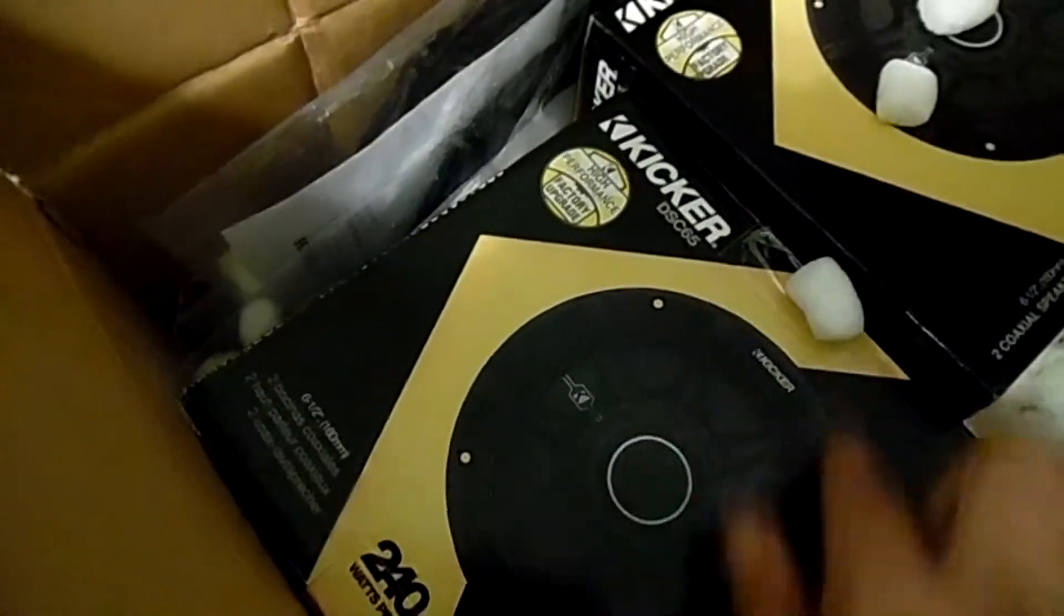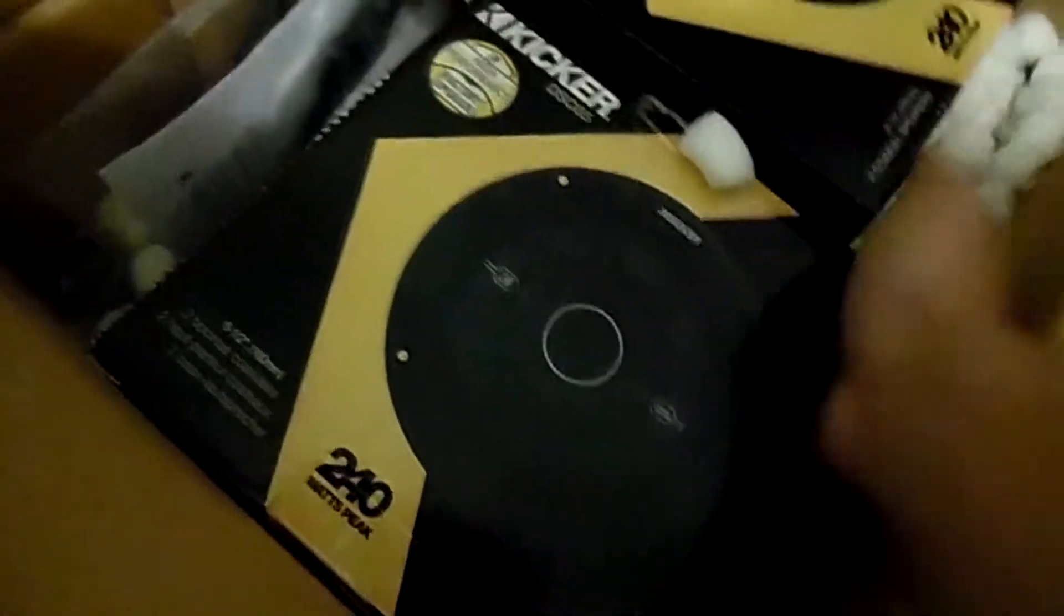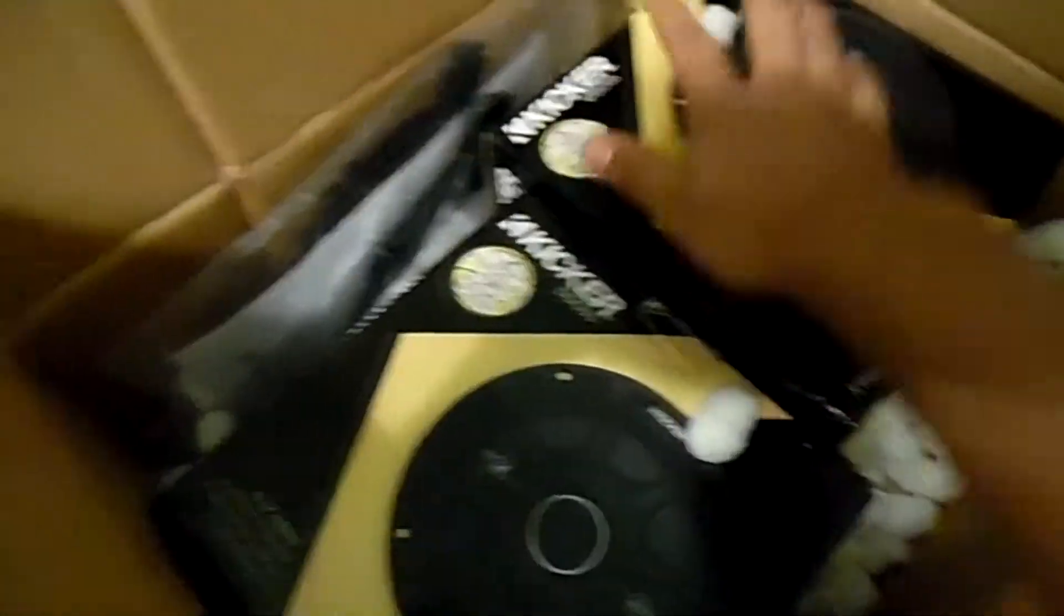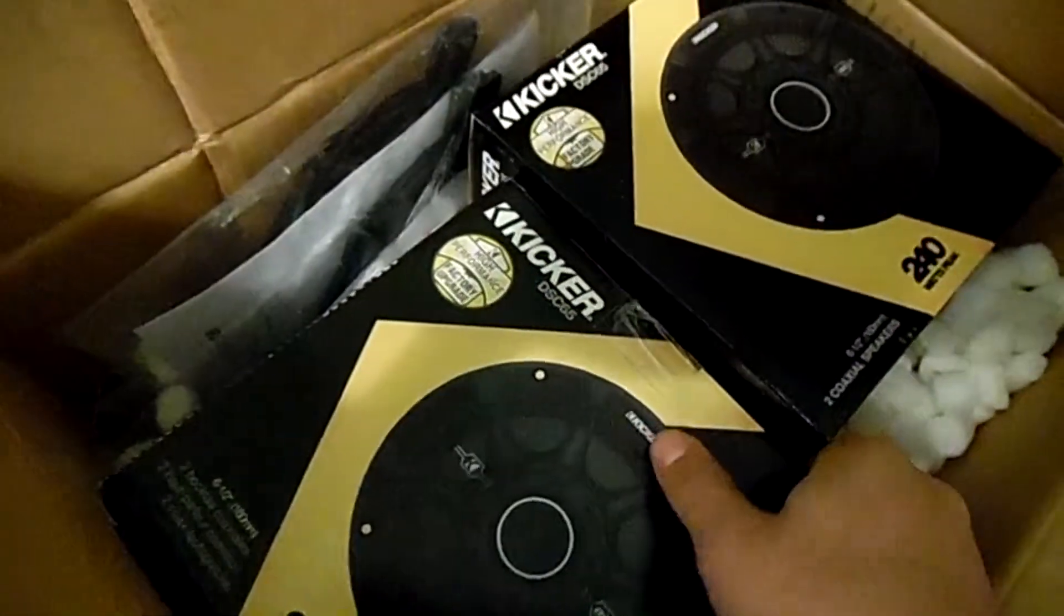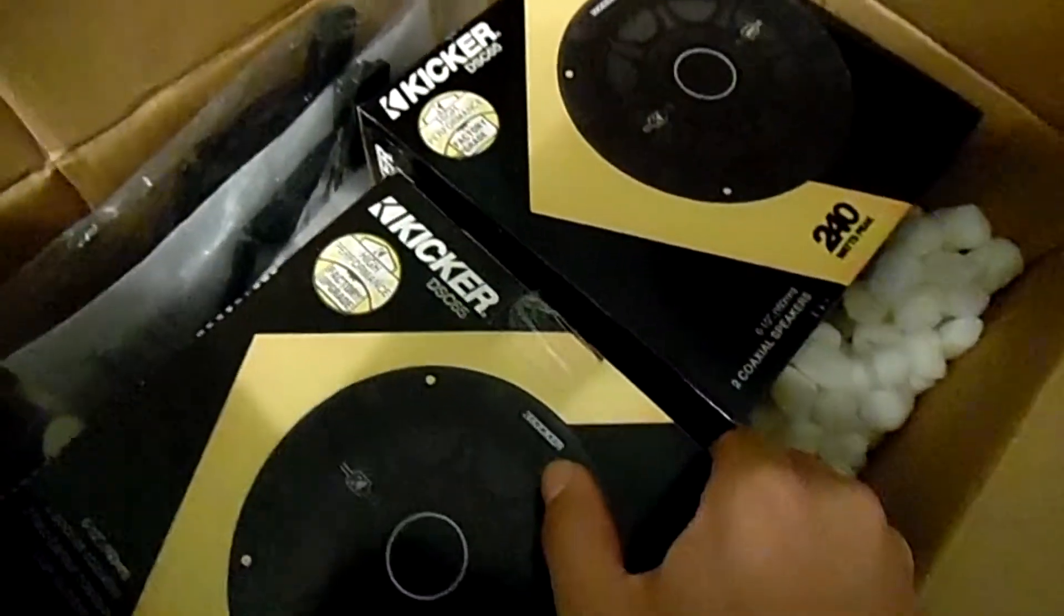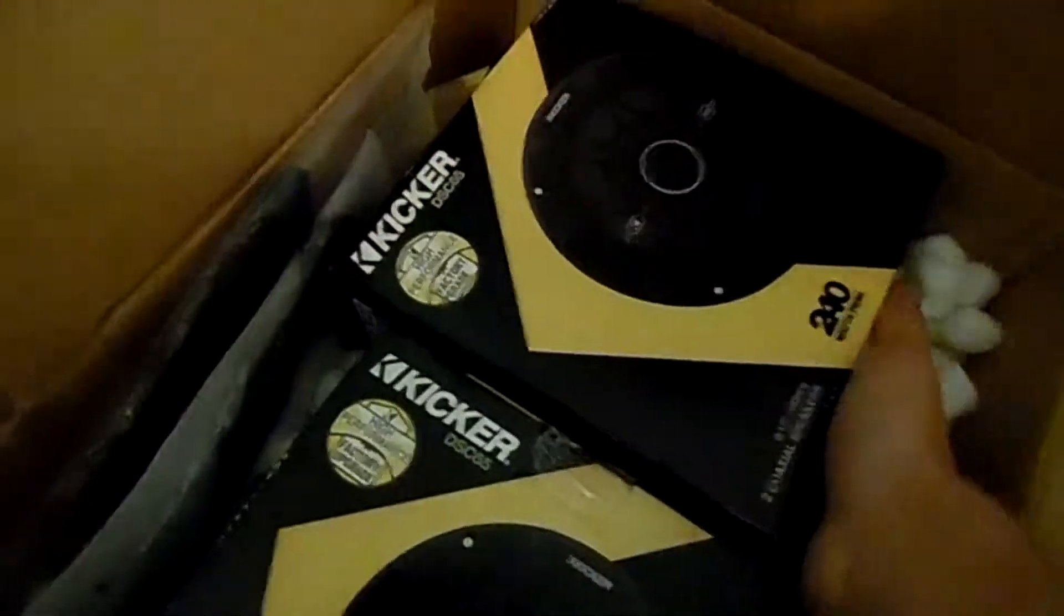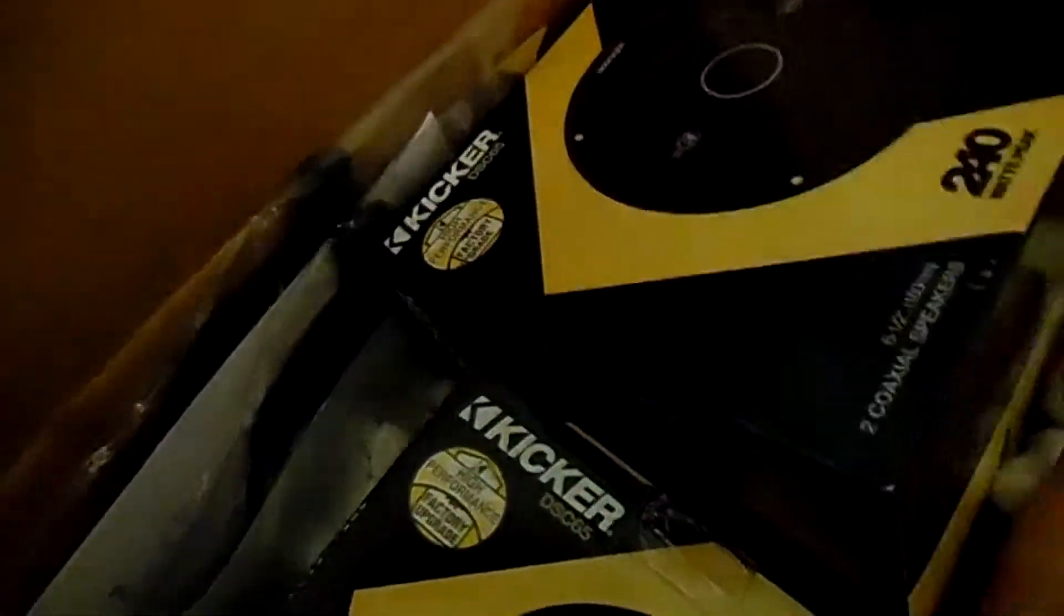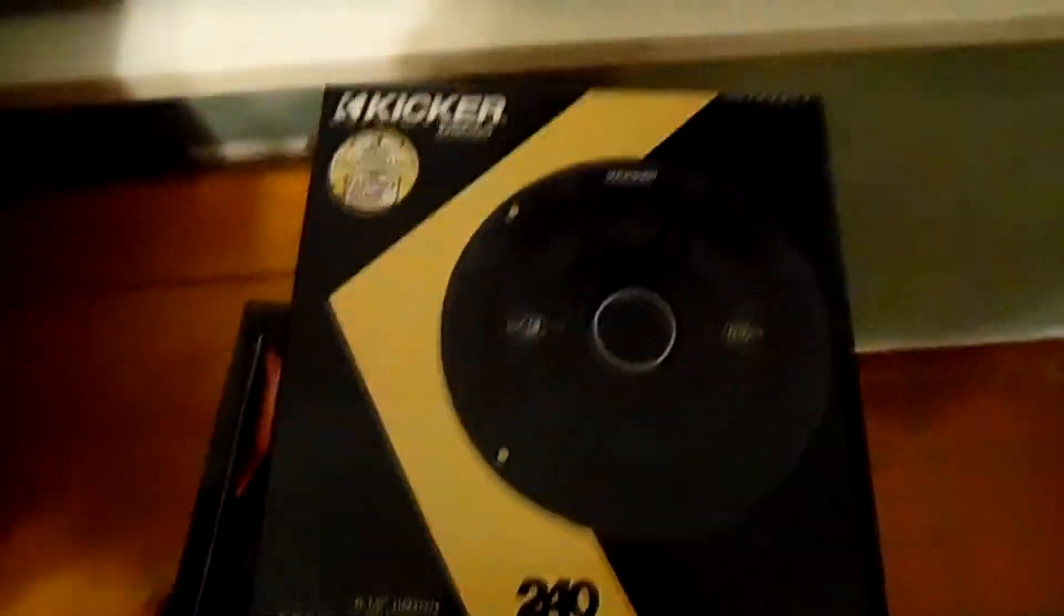Here are the speakers themselves. I'll leave down the link if you guys want to see the specs. I don't really want to go over that technical stuff but you guys can look it up. Here's the speaker, I'm probably gonna be installing them over the weekend with my uncle.